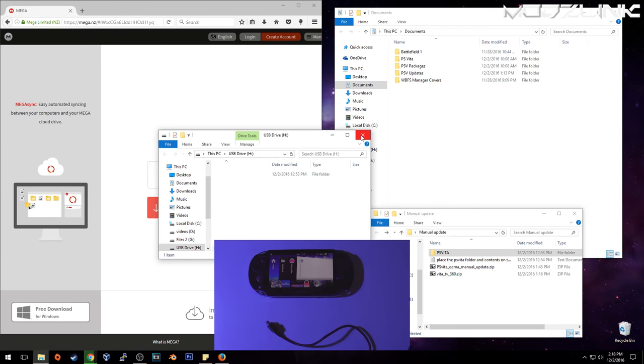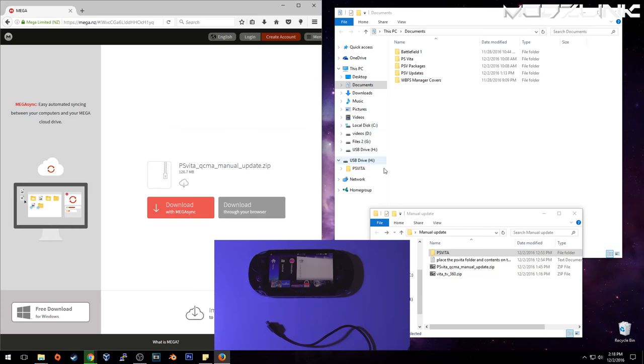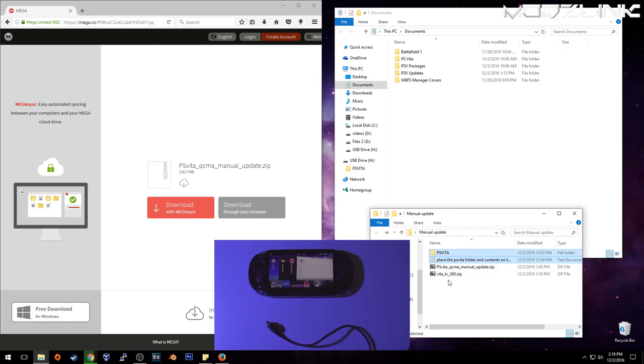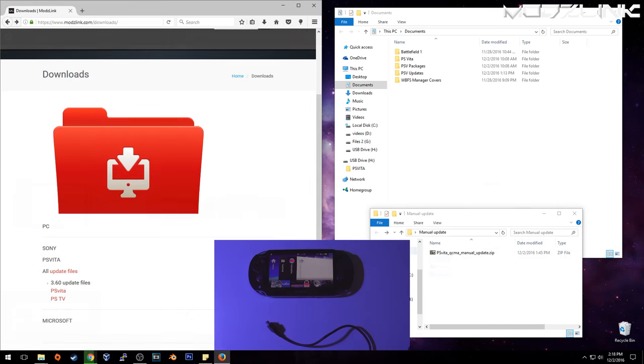Now for the PS Vita, you need to do something slightly different. So we'll go ahead and delete these files as we don't need them anymore.